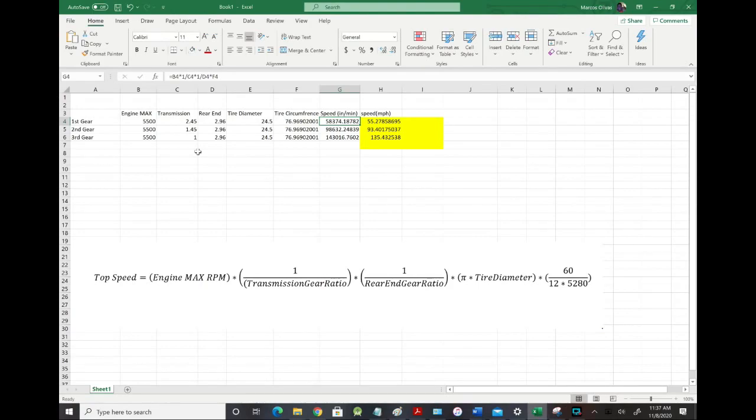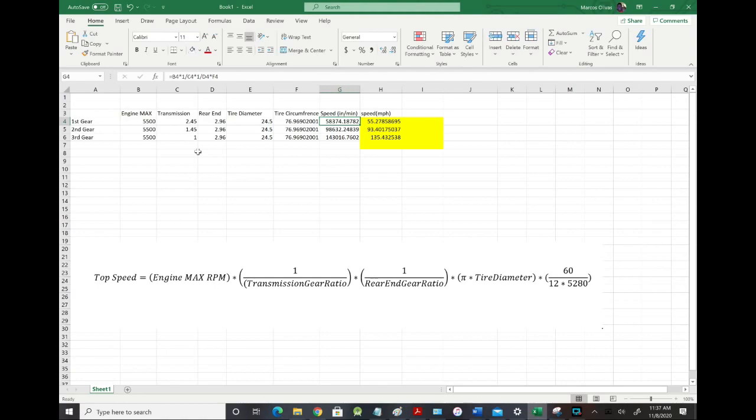Alright, so it's pretty easy to calculate theoretical top speed and show the impacts of gear ratio changes and how the fuel economy is impacted. So let's run through this real quick, and it's easy to duplicate this on your own. But top speed, and this is theoretical top speed, you're not going to achieve this exact number because there are losses in the system, but this is the best way to calculate it.